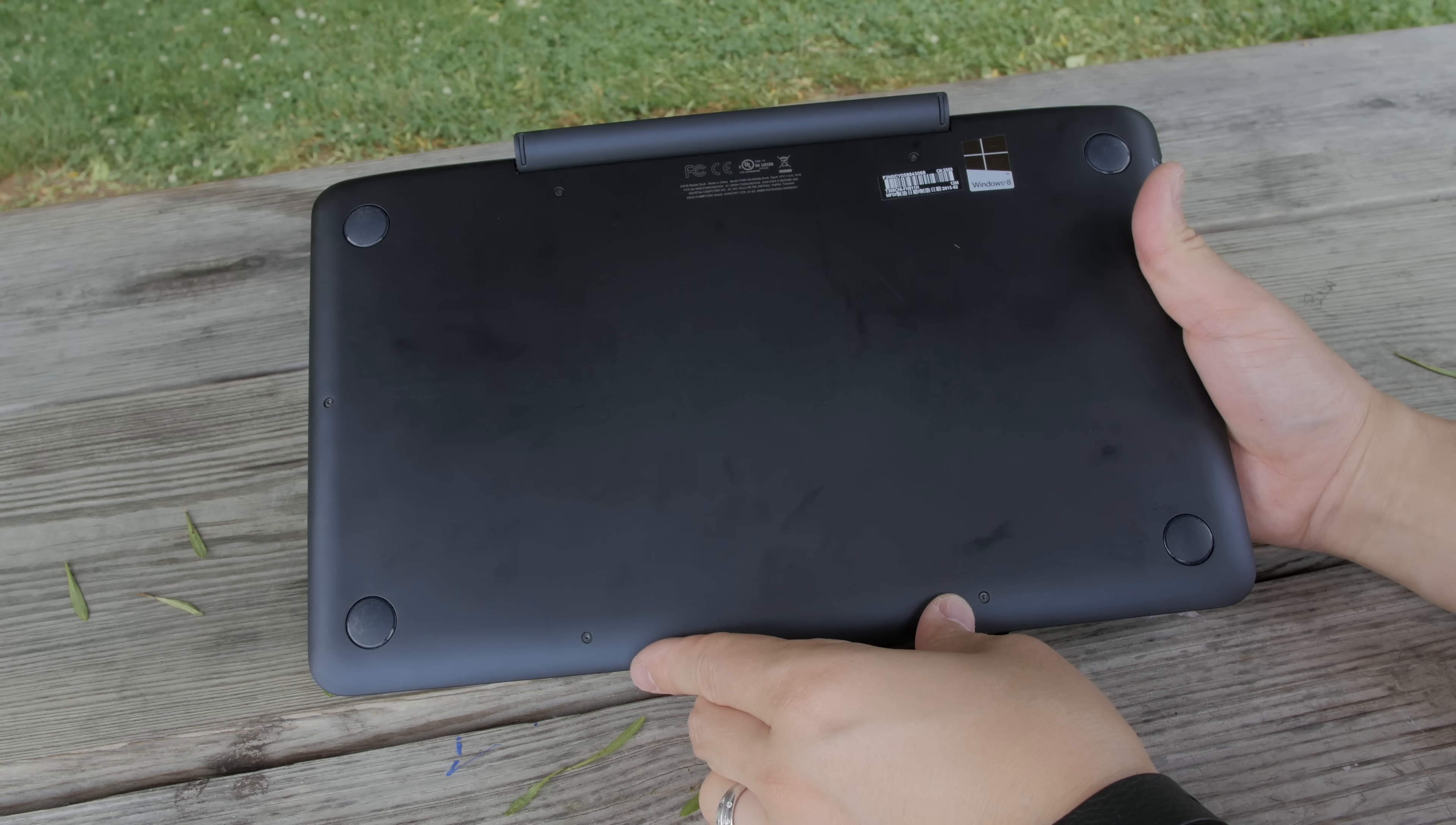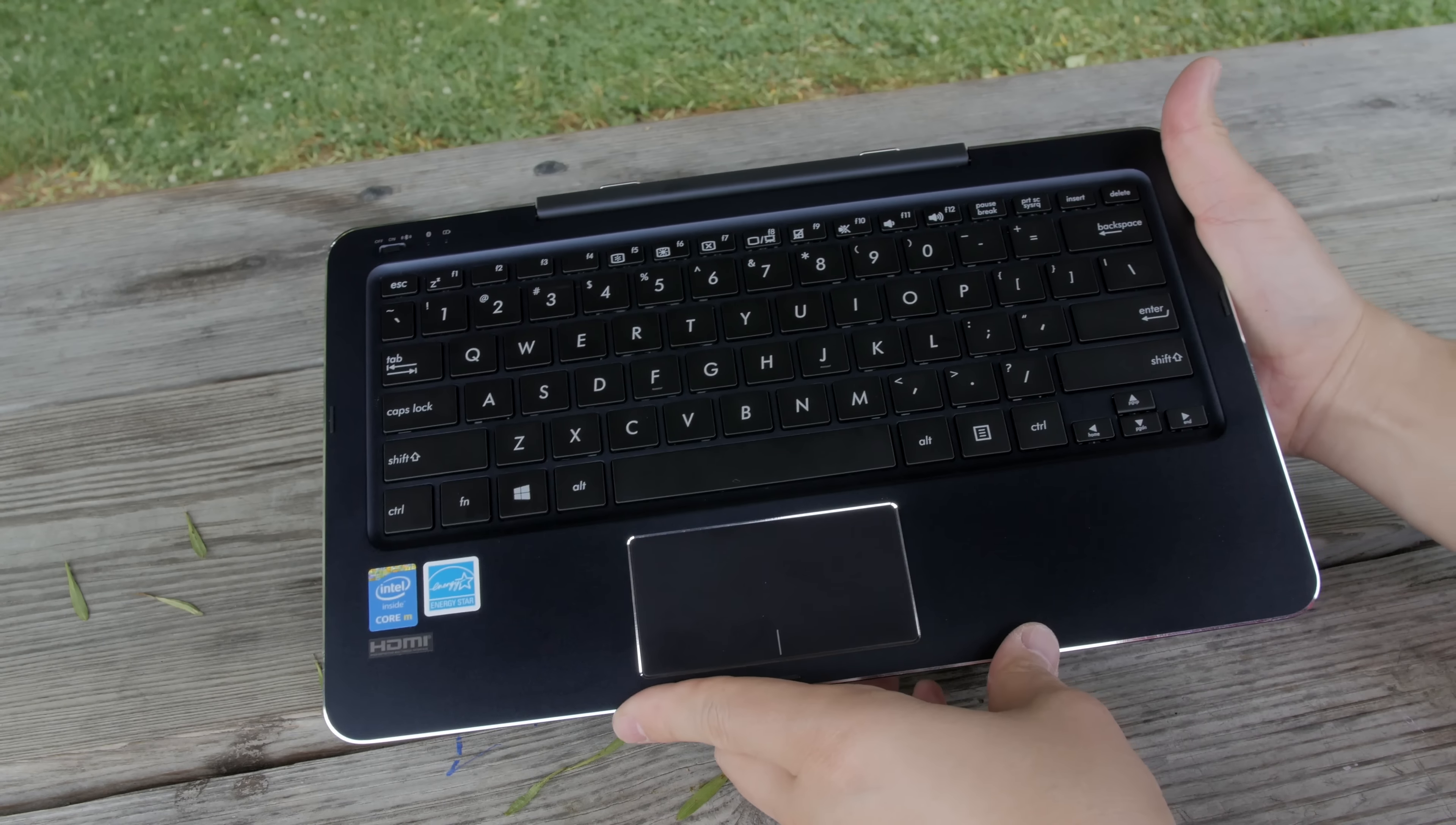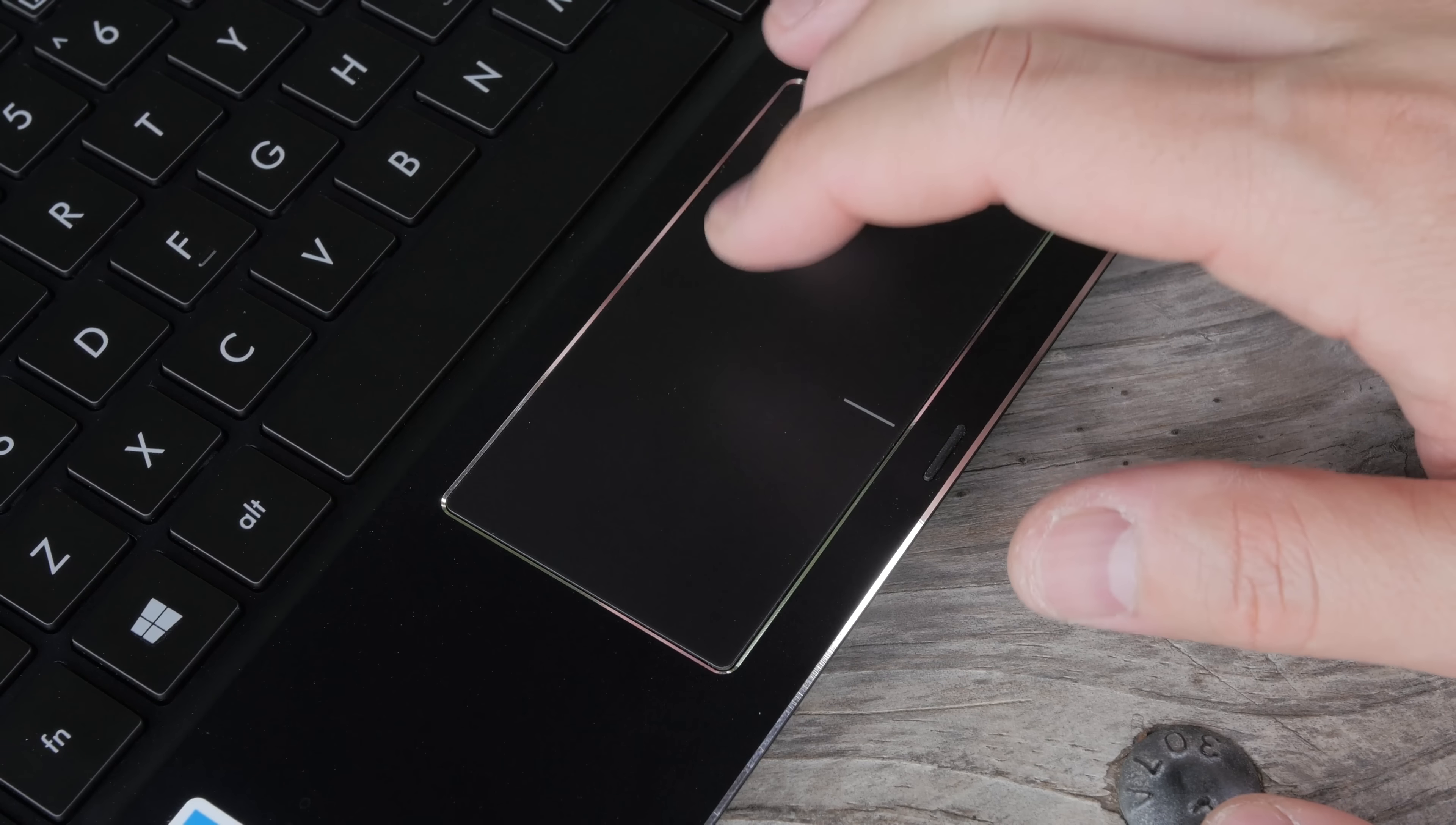Nothing special about this keyboard dock, just four rubber feet on the bottom with a matte finish. When you flip it over you get your keyboard, the toggle switch for the on and off for the Bluetooth, and your multi-touch trackpad here on the bottom.